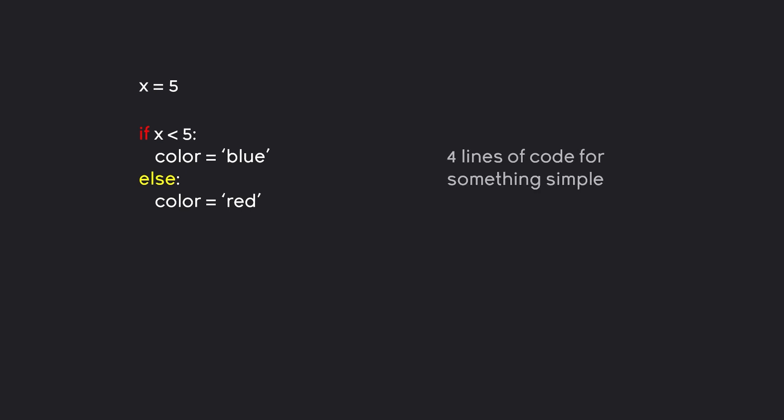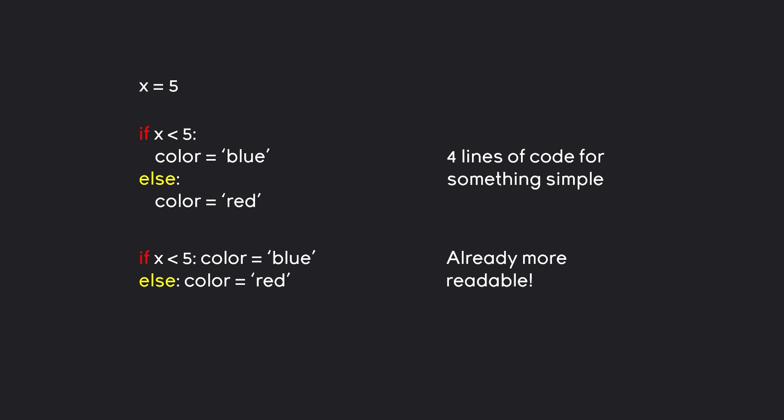The problem is that we have four lines of code for something that really is very simple. We could make this more space efficient by skipping the line break here. This way, we only have two lines, and this I think is more readable, but this may be debatable. However, there is an even more efficient way of doing all of this.